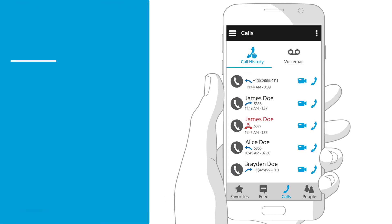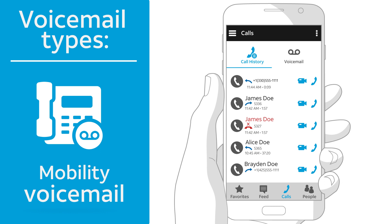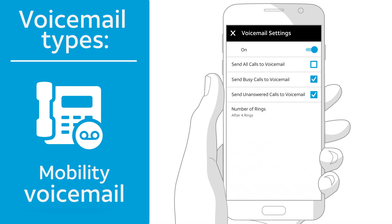What about voicemail? The way you'll access voicemail depends on the type of voicemail your administrator has assigned to you. If you have Mobility voicemail, you'll access your messages through your phone's app. Your voicemail messages won't appear in the Collaborate app, but you can manage some voicemail settings here.